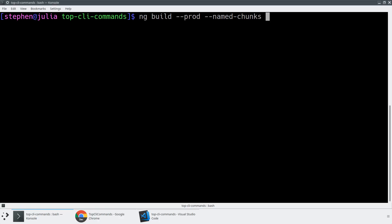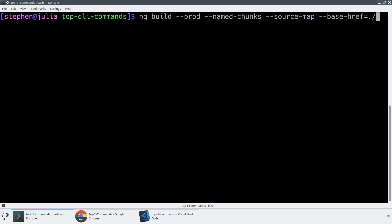The next flag I want to show you is dash dash source map. And what this does is this generates source maps for your file. And we'll take a look at how those work in a second. And the last one that I commonly use is dash dash base href. And you can do it something like equals dot slash, which is what I often do for mobile.